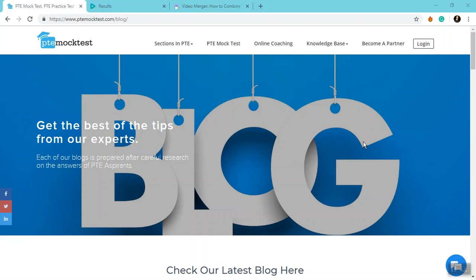Hi there, congratulations on buying a package with us. Each of our packages comes with a set of scored mock tests, practice tests, and section-wise tests. In this video, we'll talk about how you can attempt these sets of tests in your user dashboard.